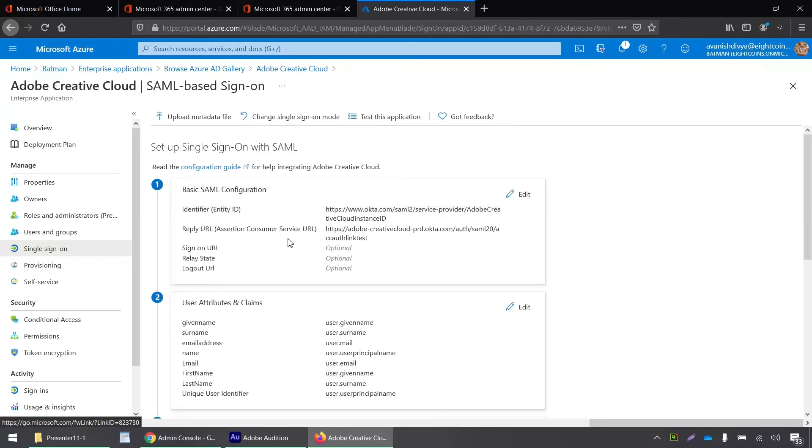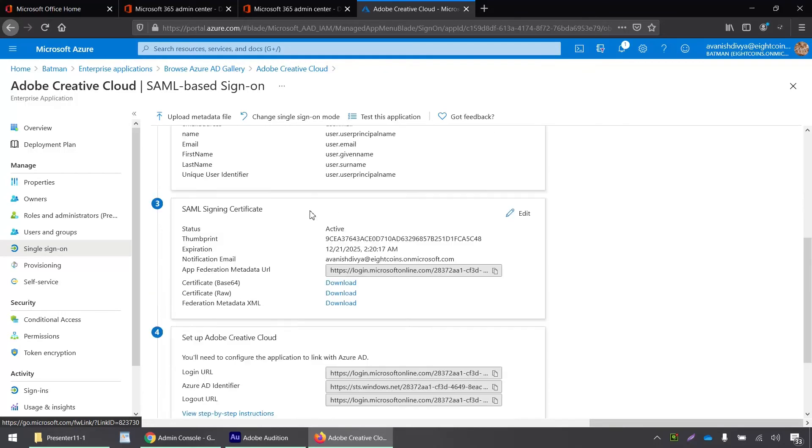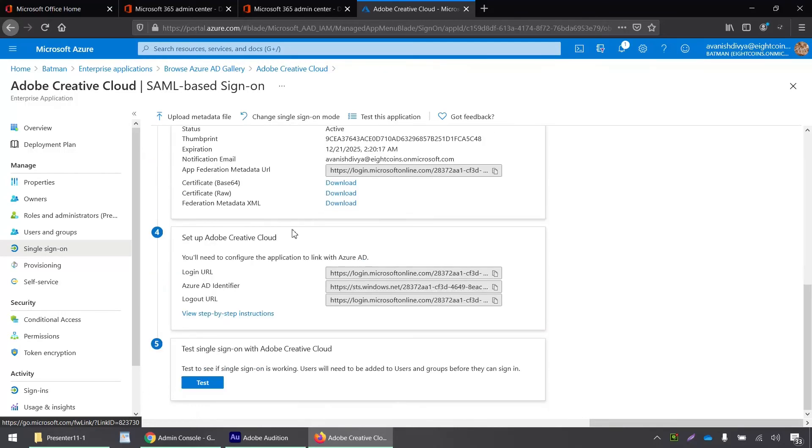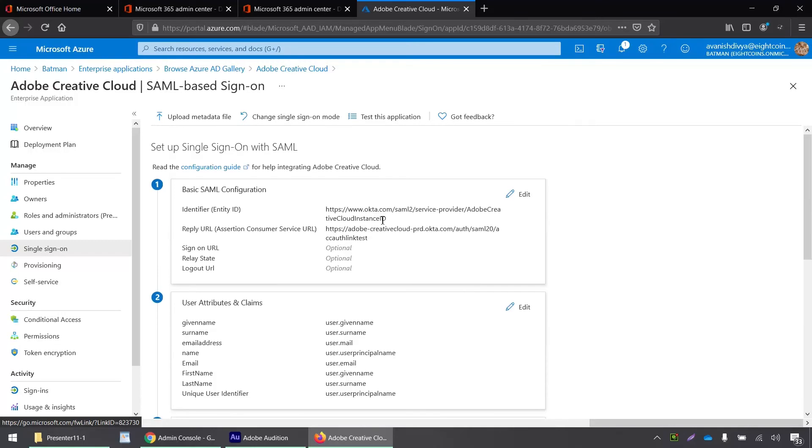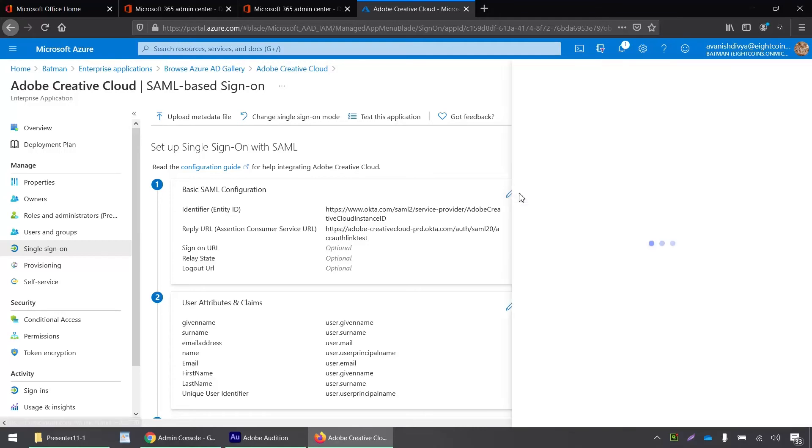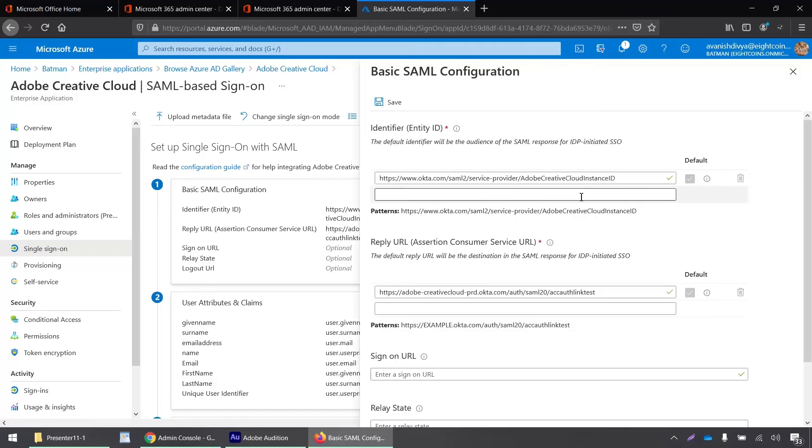Alright, so here it says basic SAML configuration, identifier, entity ID and other details are here. So I have to click on this edit button for identifier, entity ID and assertion consumer service URL. We are going to edit those.